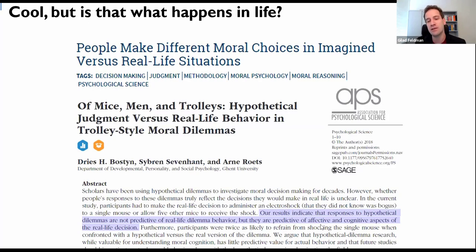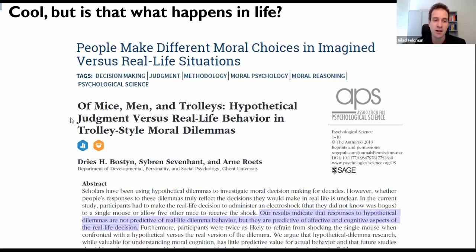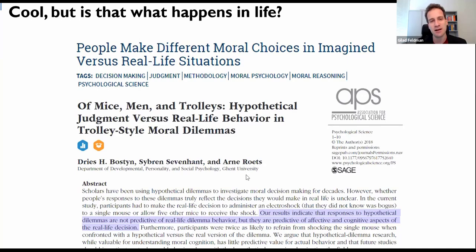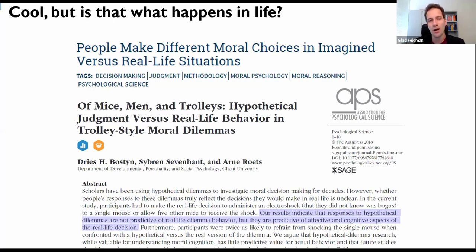What hypothetical responses are predictive of are affective and cognitive aspects of real life decisions — the level of distress, the contemplation, and other things. It's a fascinating paper done by a PhD student, now a postdoc at Ghent. Even as a PhD student, you can look at something done many times since the 1960s and ask: what else can I add? What specific twist hasn't been done? Can we do an extension? What valuable thing hasn't been studied yet?